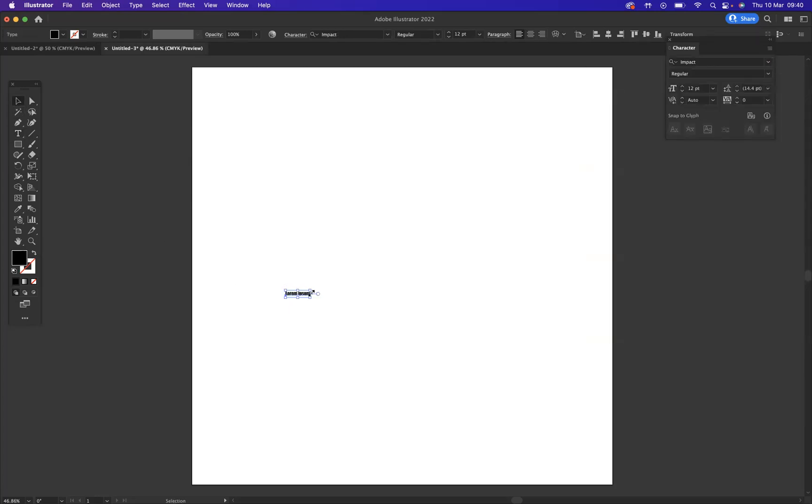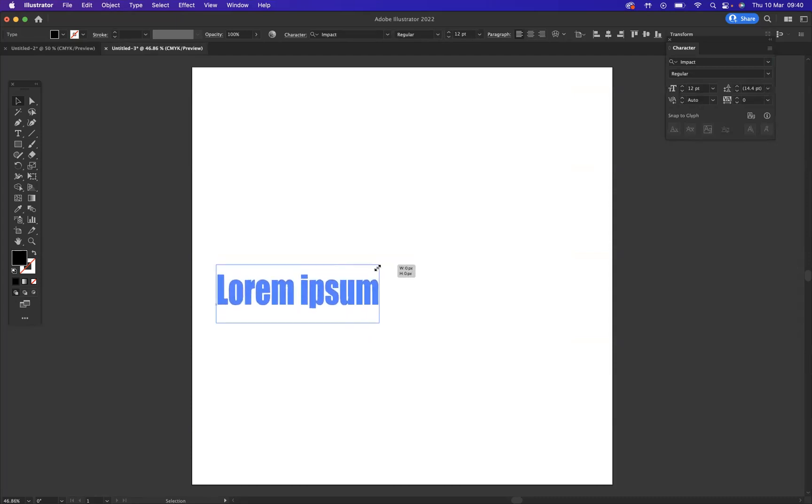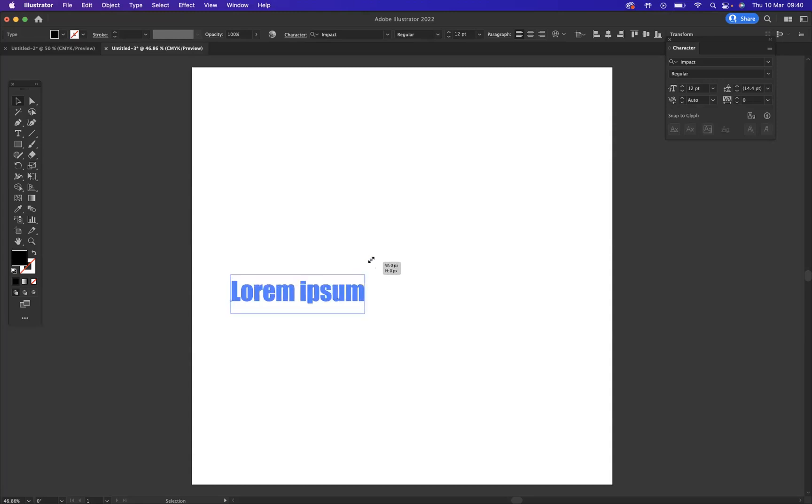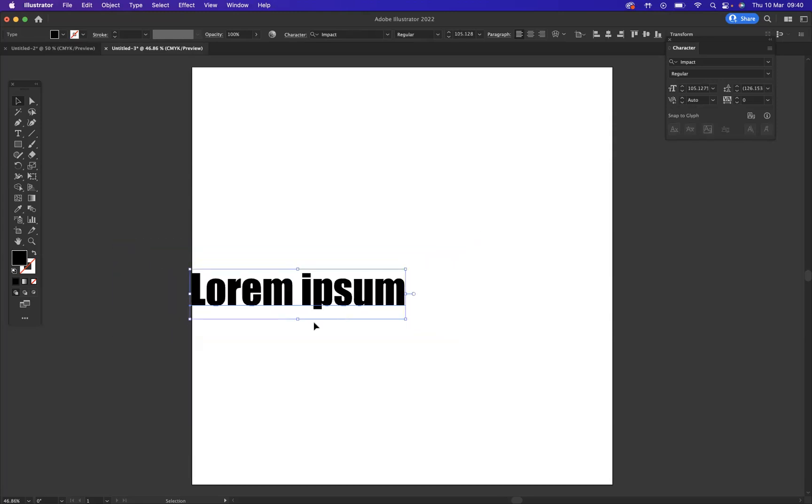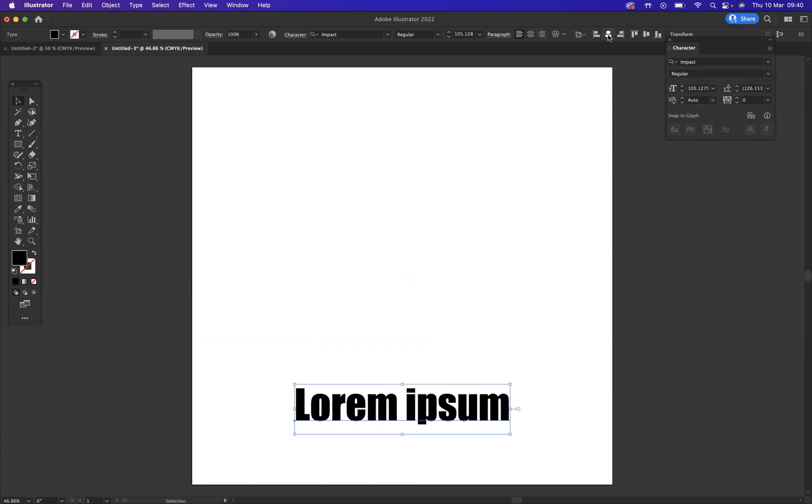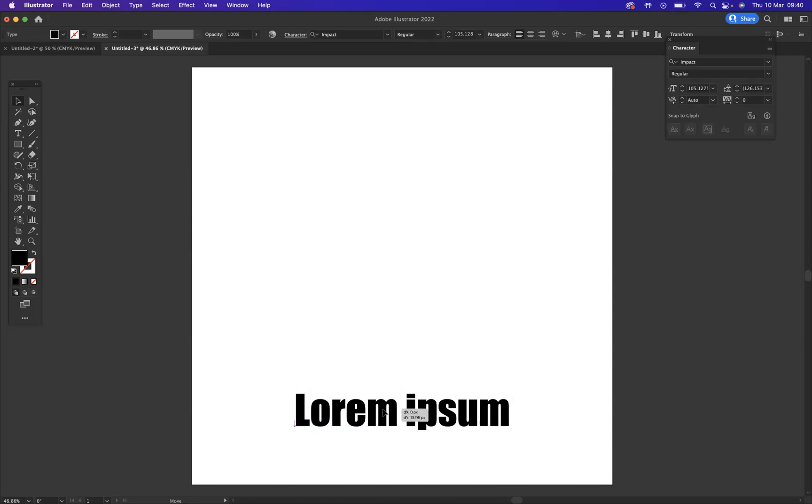I'm going to resize it by pressing Option on Mac or Alt on Windows to resize from the middle there and press Shift to keep it nice and proportionate. Let's get that aligned better. There we go. About there we'll do.